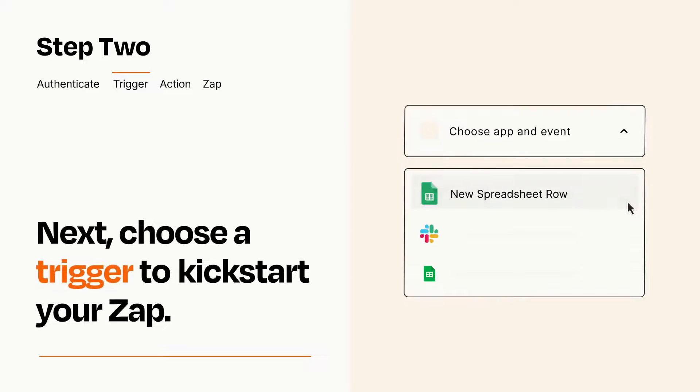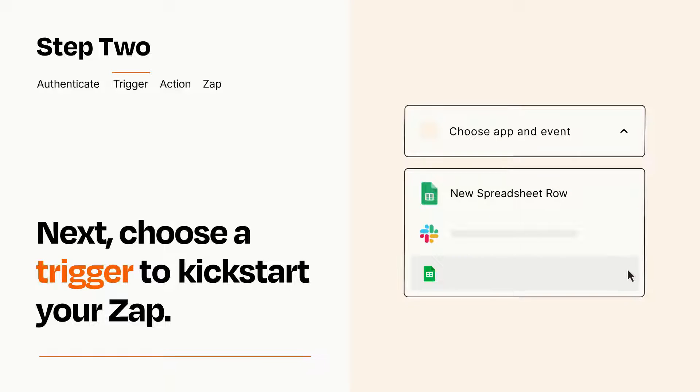Now let's set up your trigger, which is the event that starts your Zap. Pick the trigger event that you want from the list.